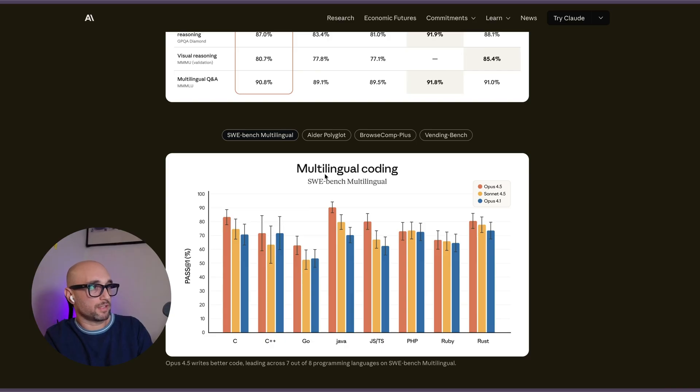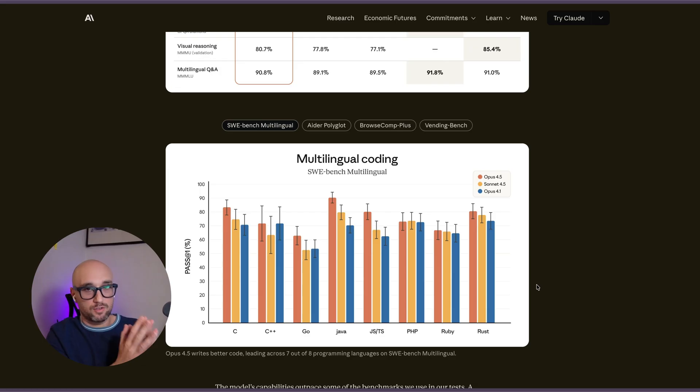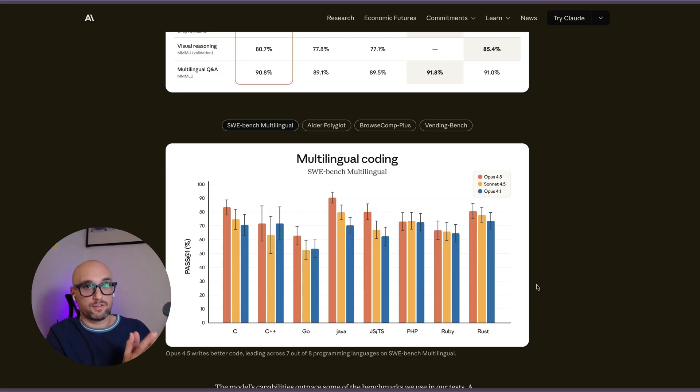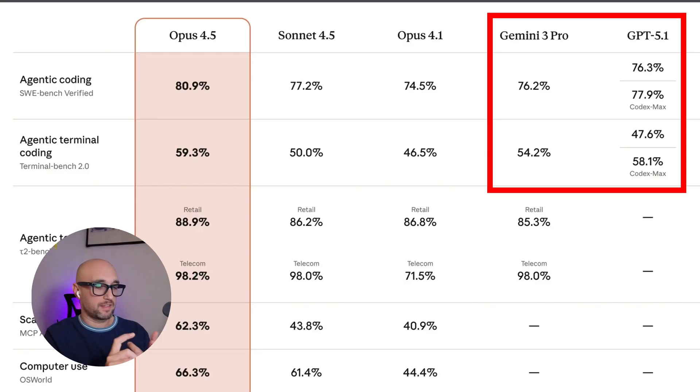Here it talks about multilingual coding. What we don't see here is Swift. Most companies and models don't reference iOS development languages in their coding benchmarks because AI is still not that good at it, but it's gotten a lot better. And that is always my test to see how good a model is. I've been trying to build out this feature for an app that none of the models could solve.